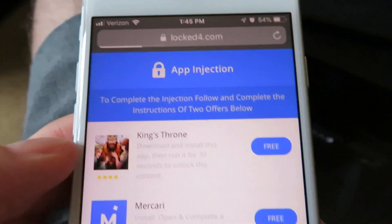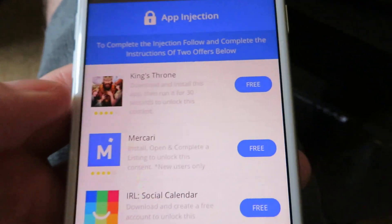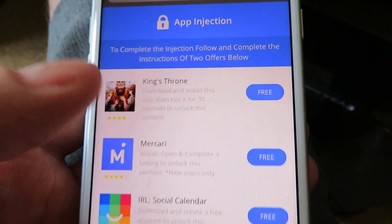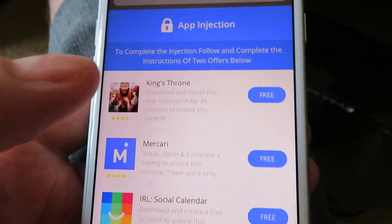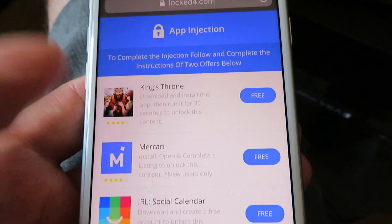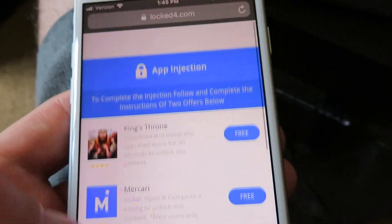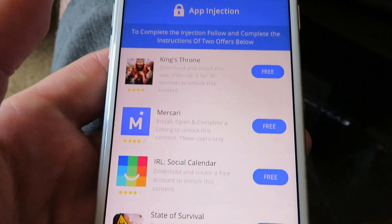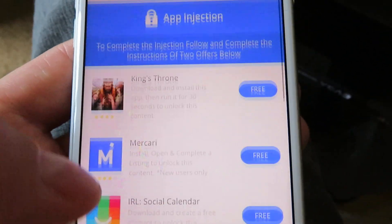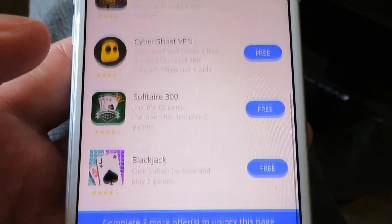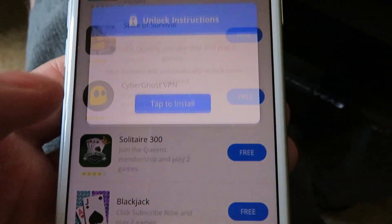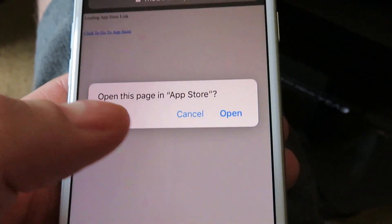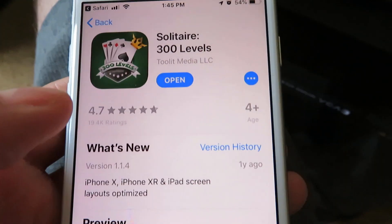You're gonna be redirected to the app injection page, because obviously you're not downloading it from the App Store. What it wants you to do is download two of these free apps and run them for 30 seconds — doing this will finalize the installation. I'm gonna show you guys how to do this. It's very simple. Just click on one of the apps on the list and tap 'Tap to Install'.